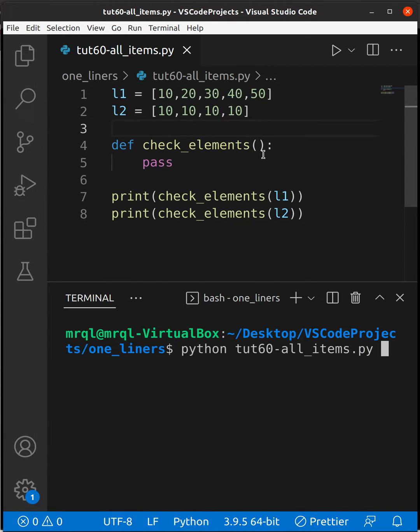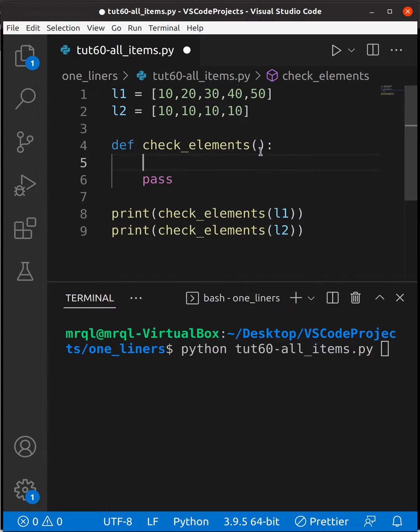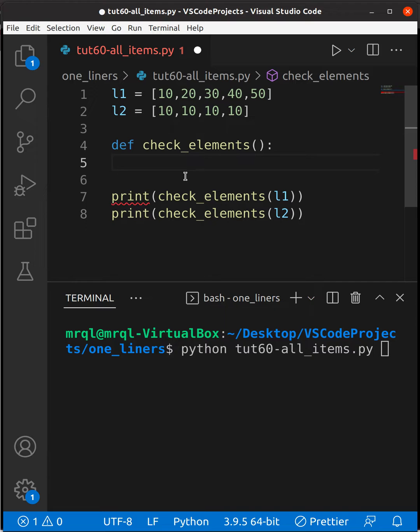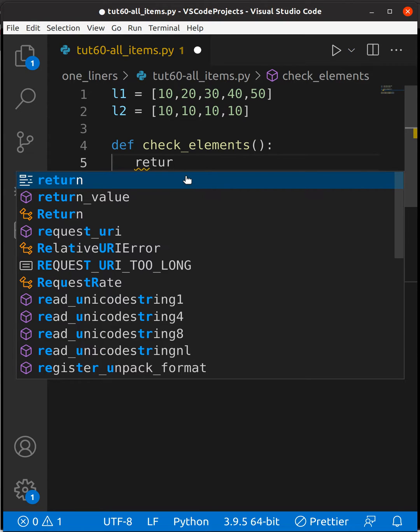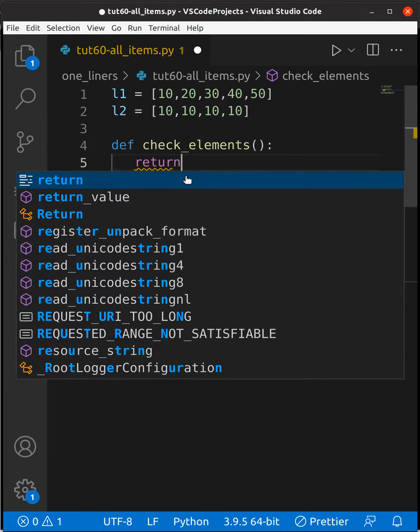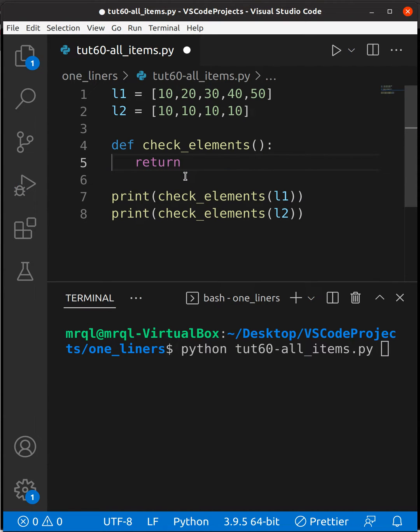Here I'm going to write the code for that. I'm going to remove this pass which we don't require. Now I'm going to write the code here. This function will return us a boolean, so I'm going to write a condition over here.